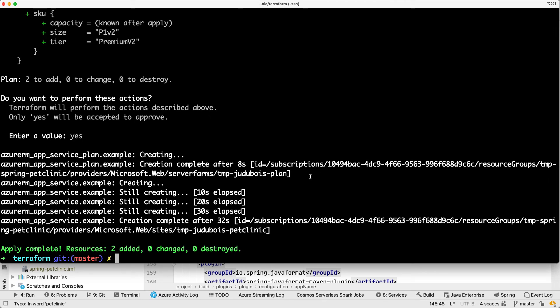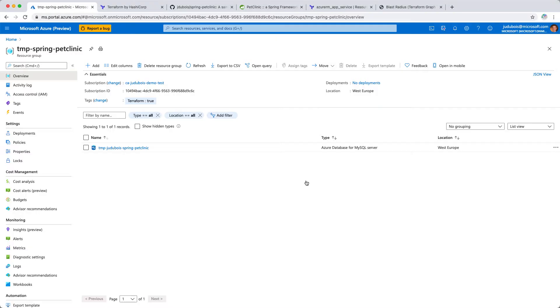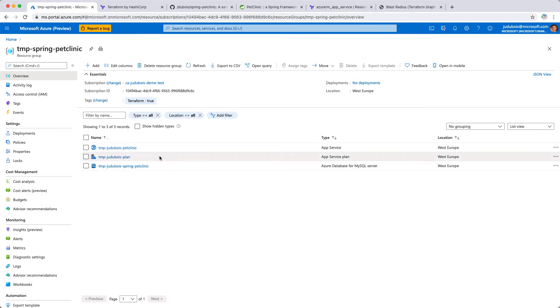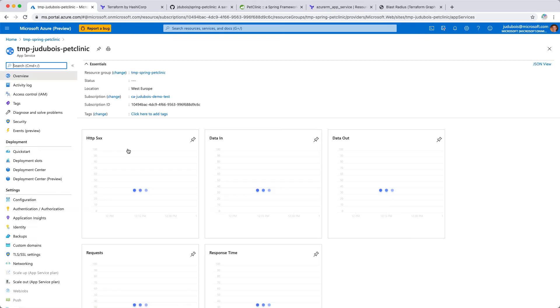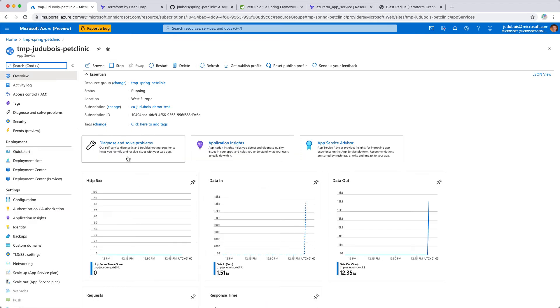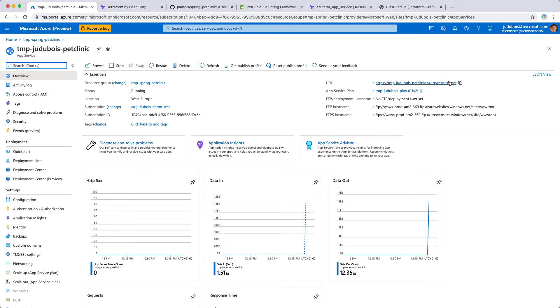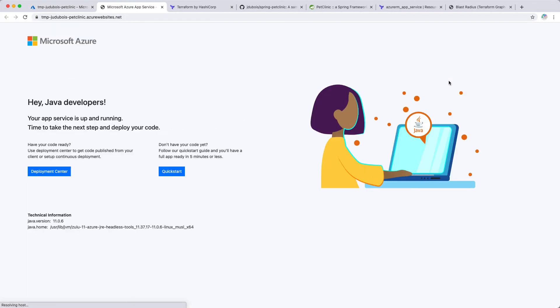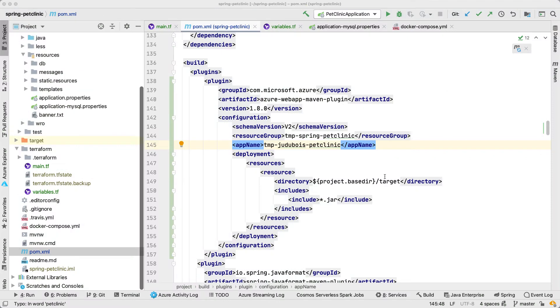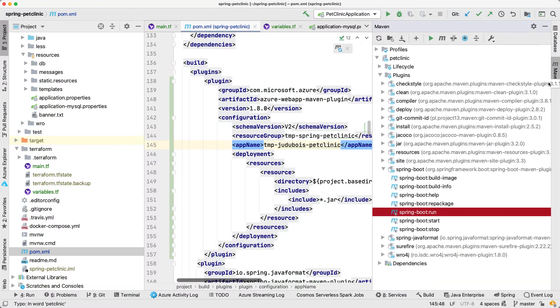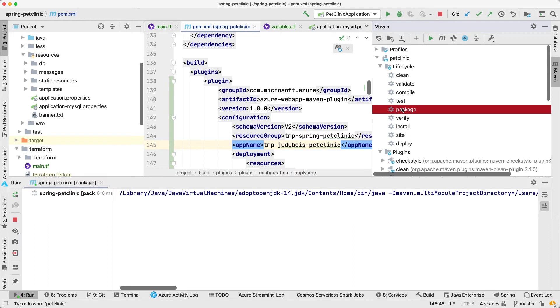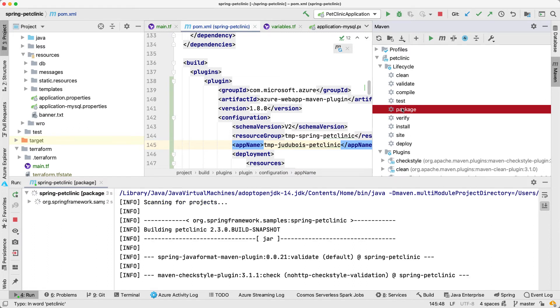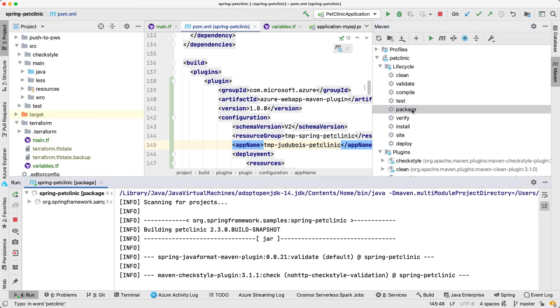Let's have a look at our code. It has been created. Let's go back to the portal to refresh it. Indeed we have our plan here and our application service which is here. We can click on it. Currently there's nothing. We have not deployed any code. So if I click here it will be a welcome page. Now let's use Maven first to package our code. And once our code is packaged we'll be able to deploy it using the Maven plugin.